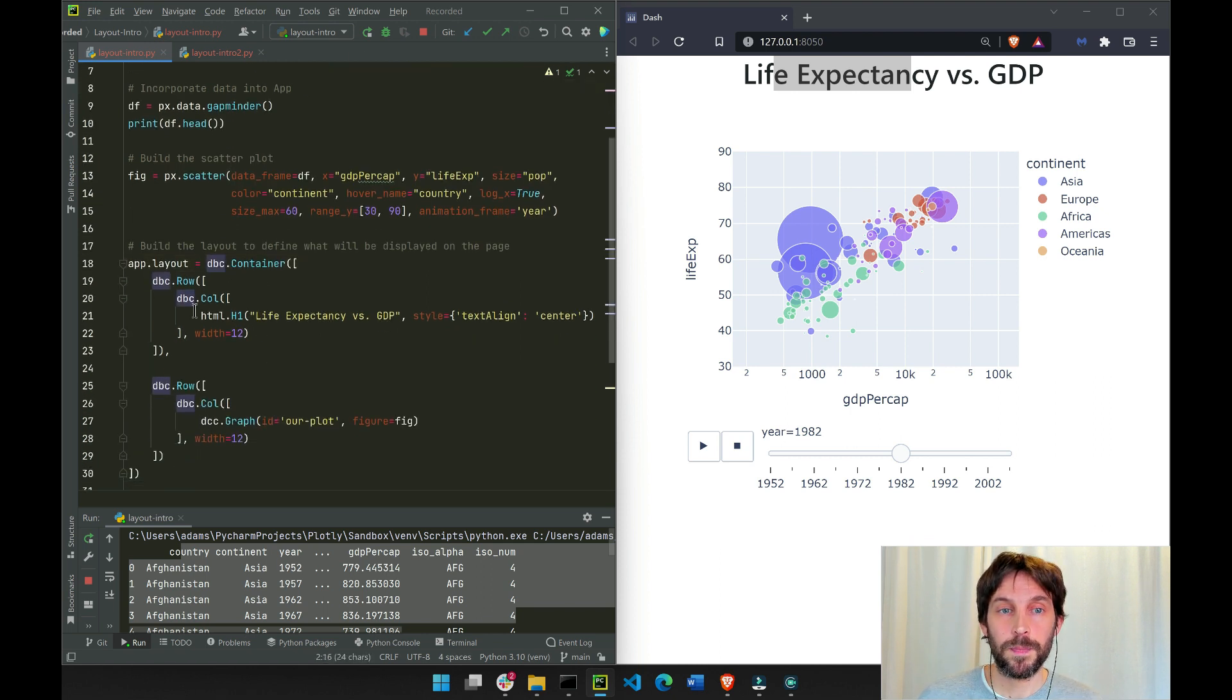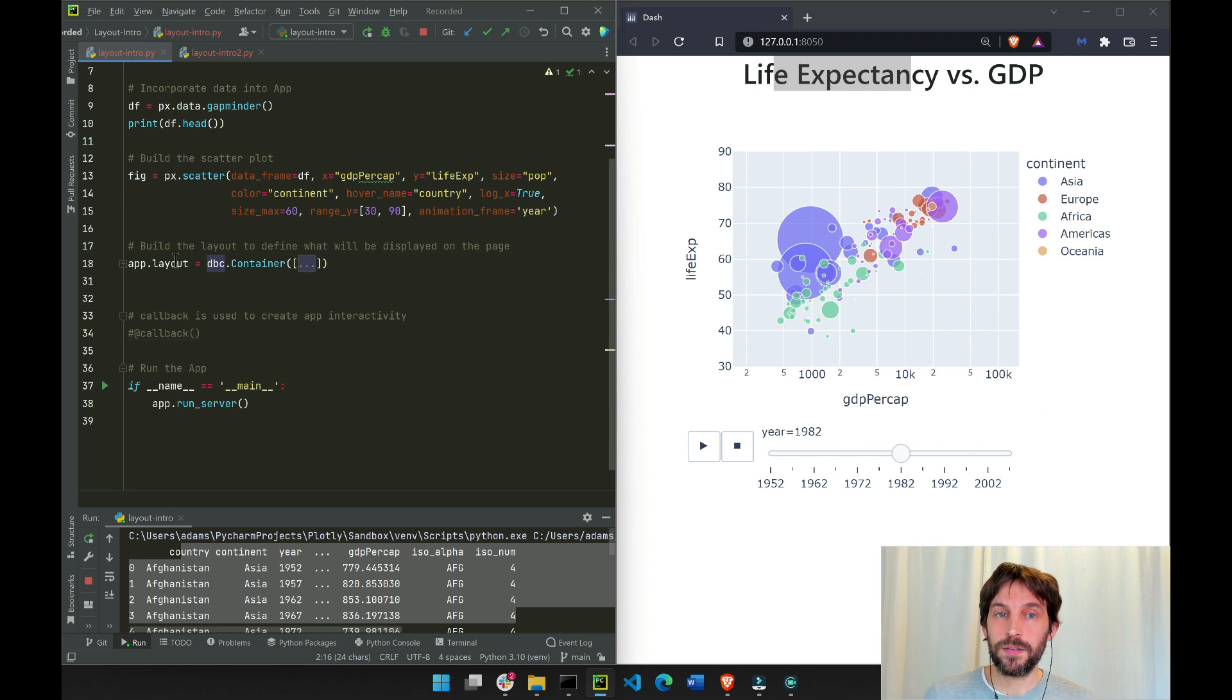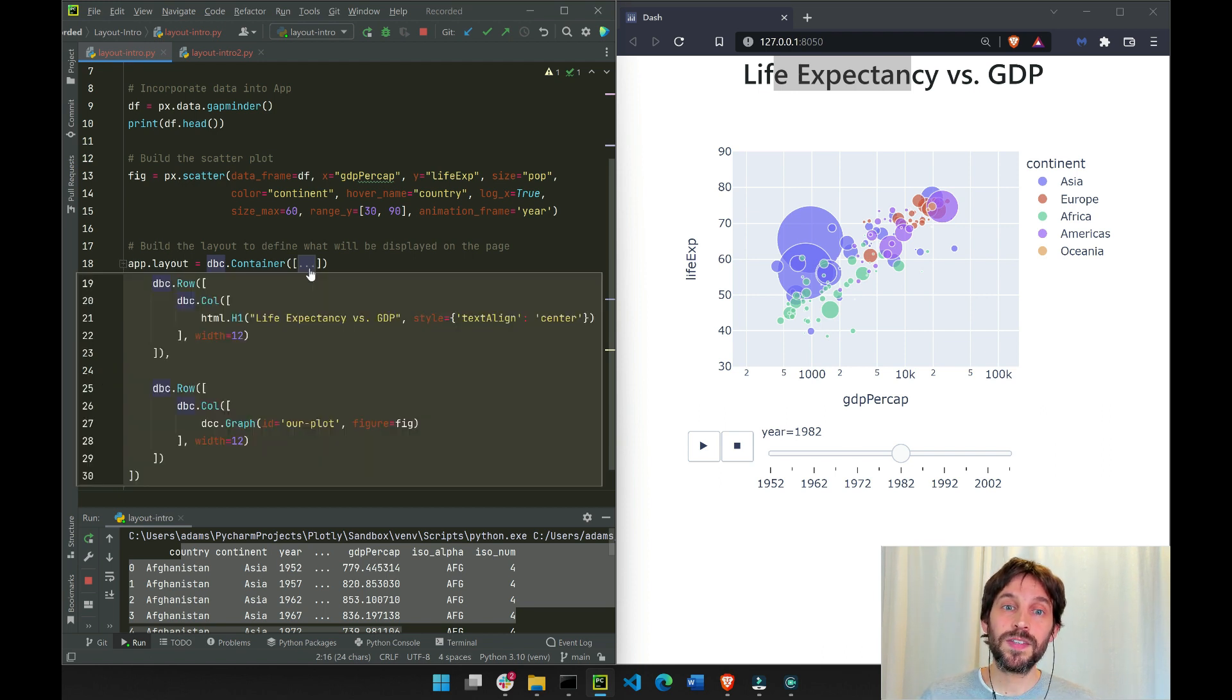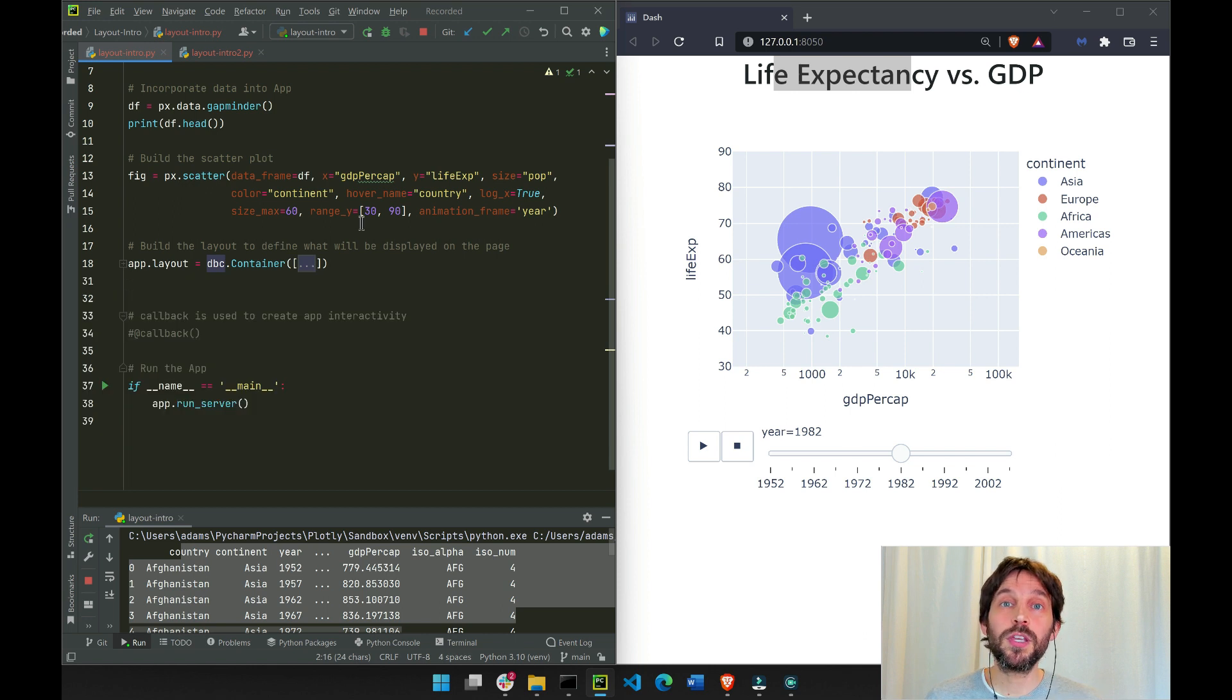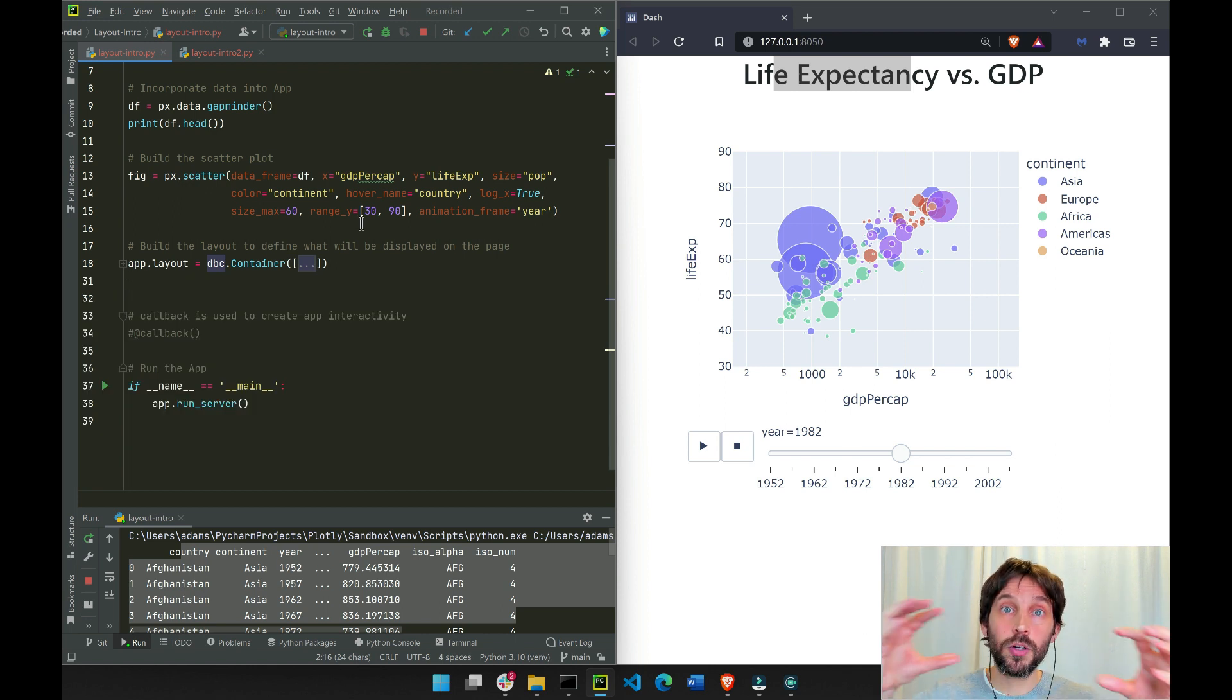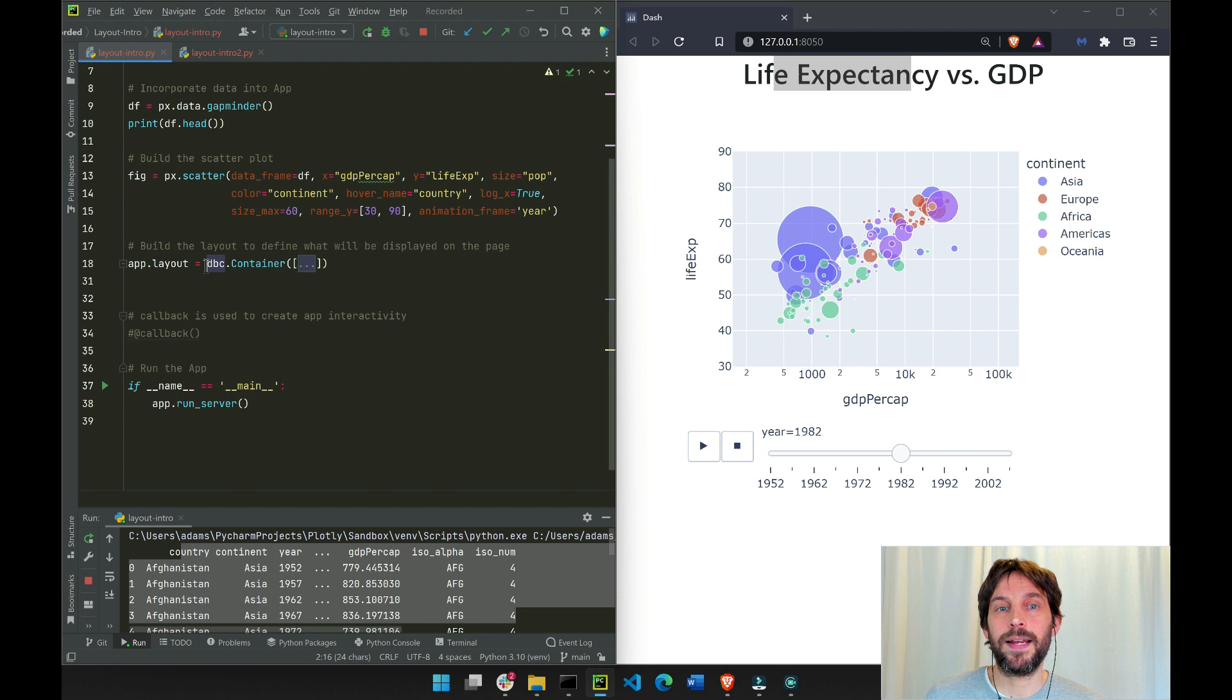If I close the app layout section, you see that everything is inside the Dash Bootstrap container. Everything you want to put on a page on your web app has to be inside a DBC container.